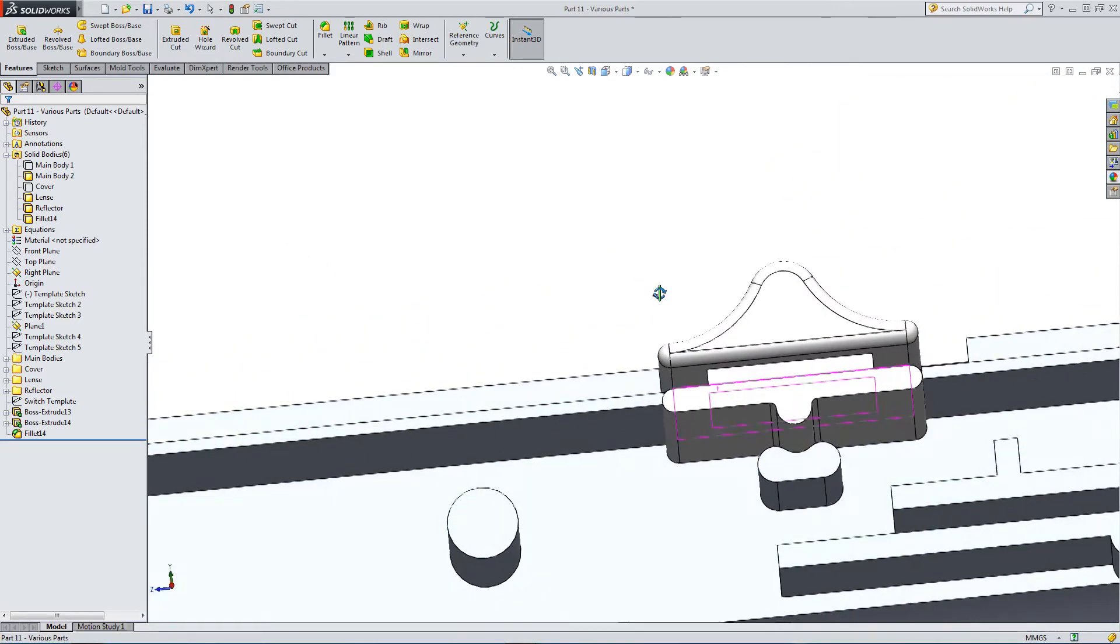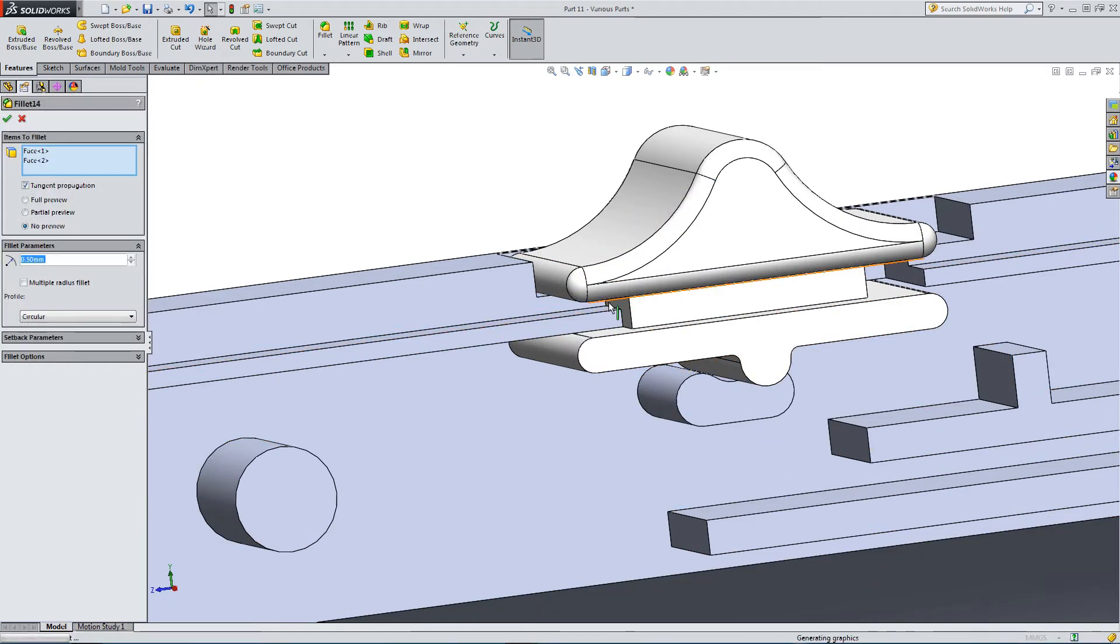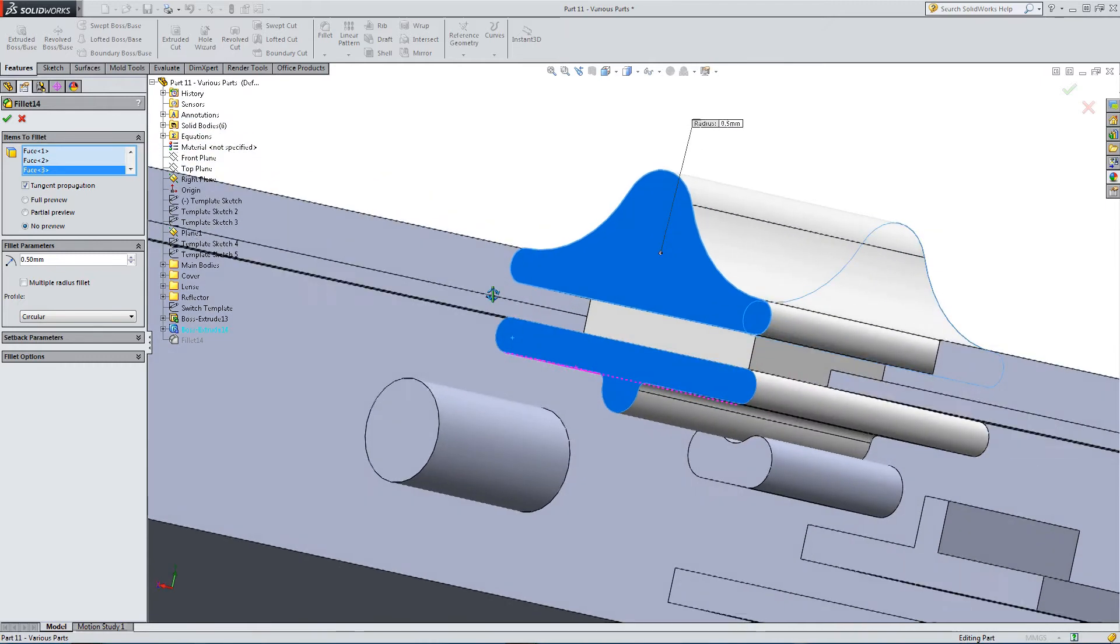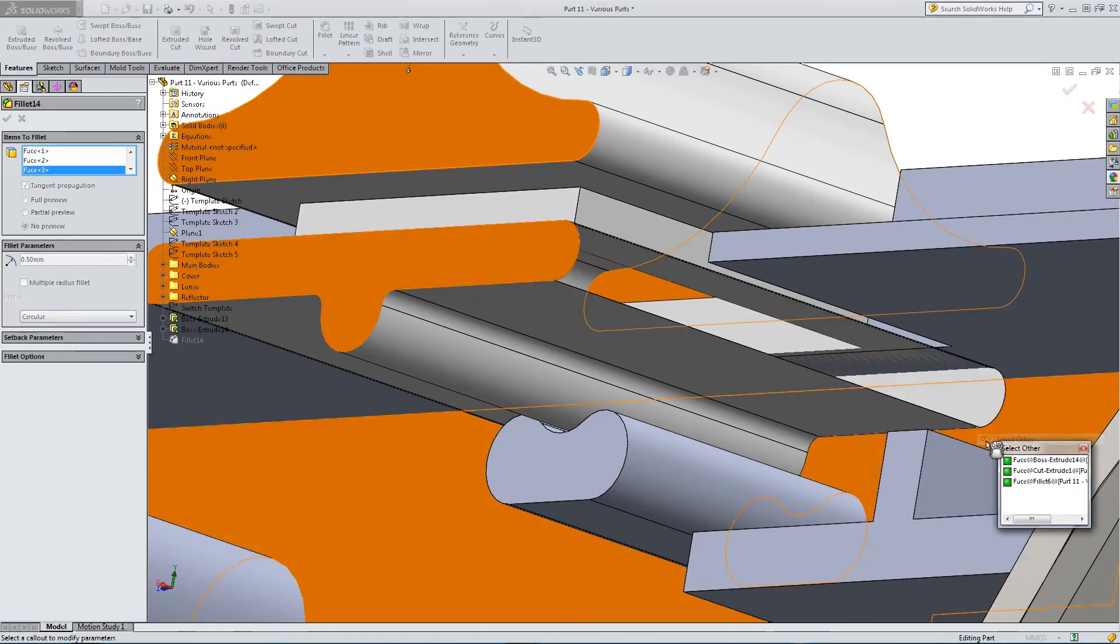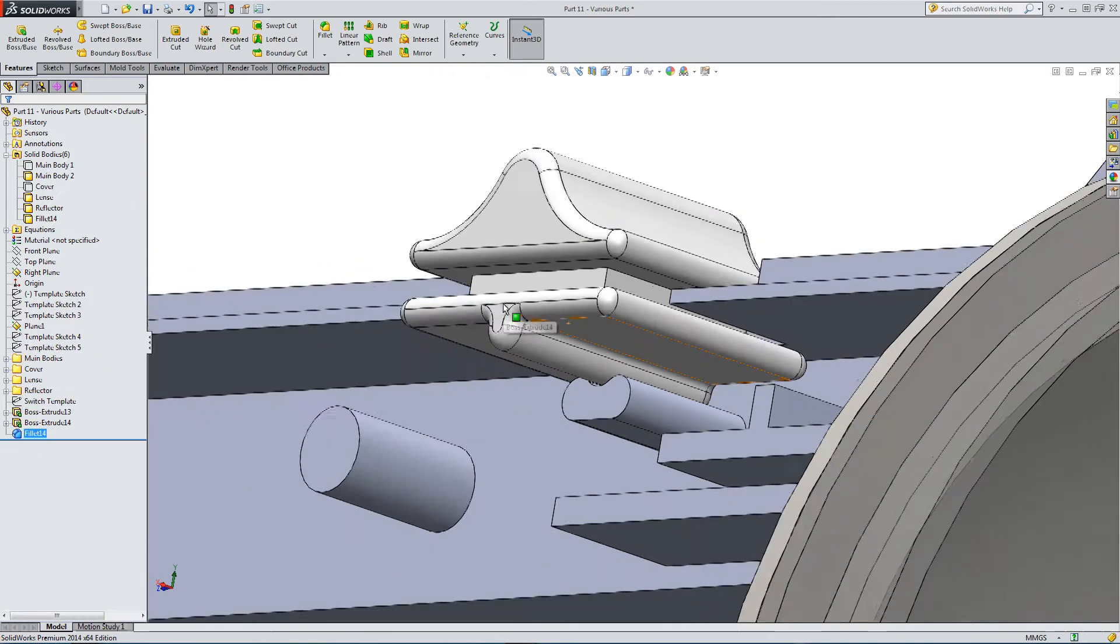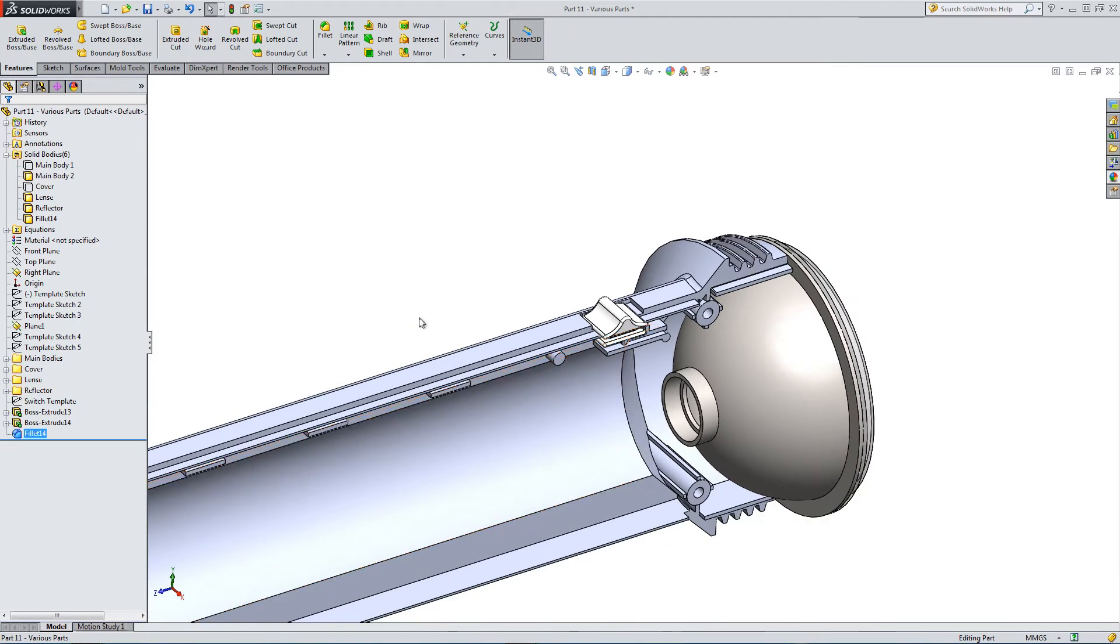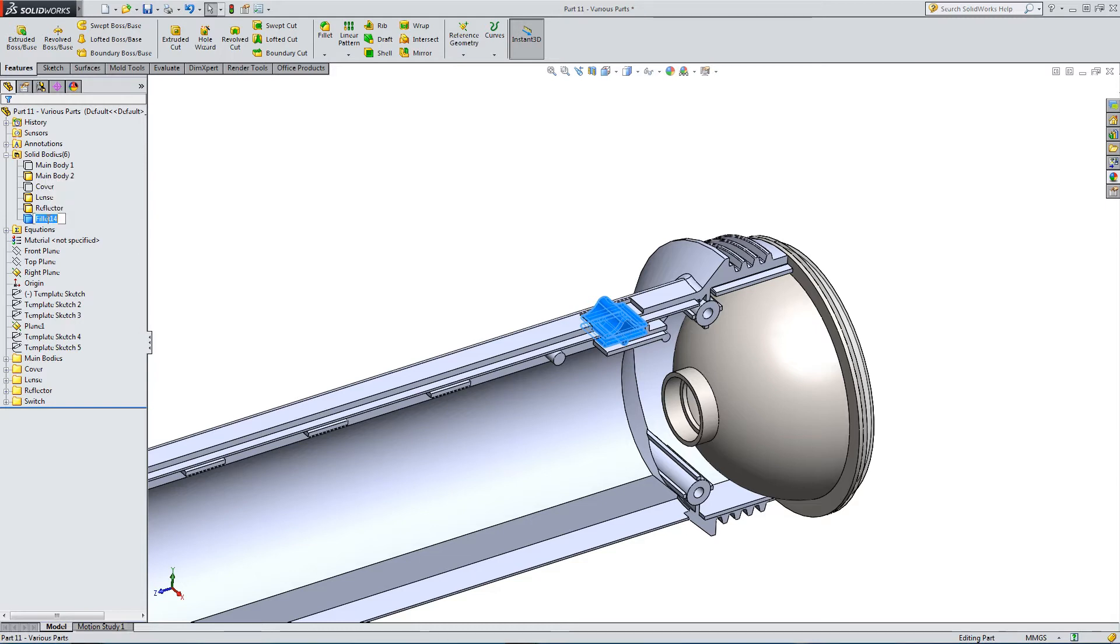We're just adding some fillets to add some finishing touches. These should just about finish off the switch. Let's give it a name. There's our component held in place.